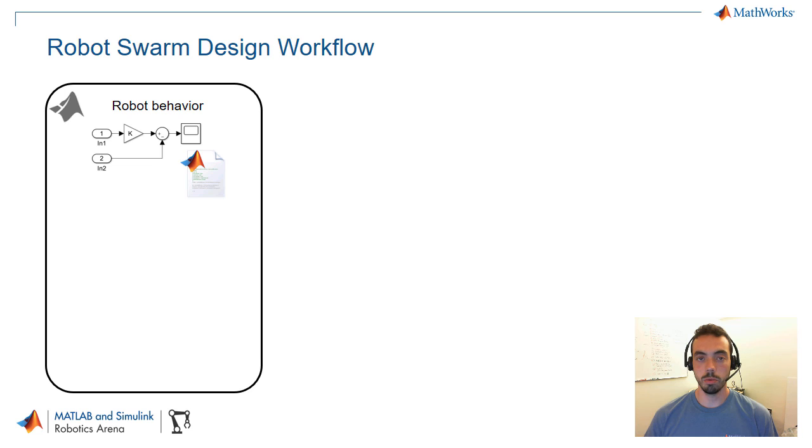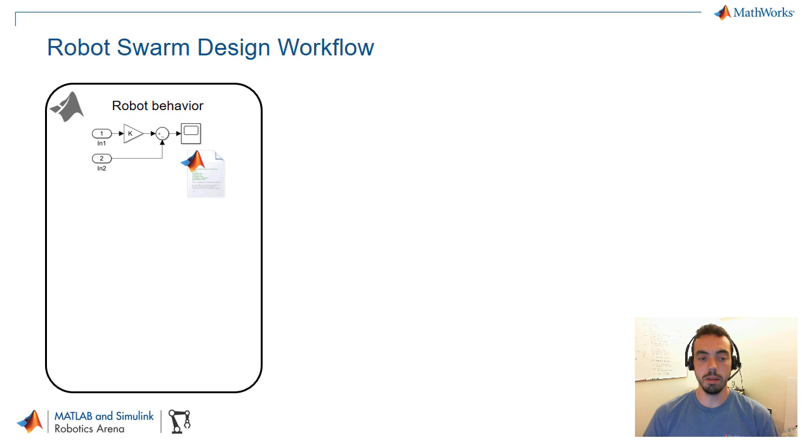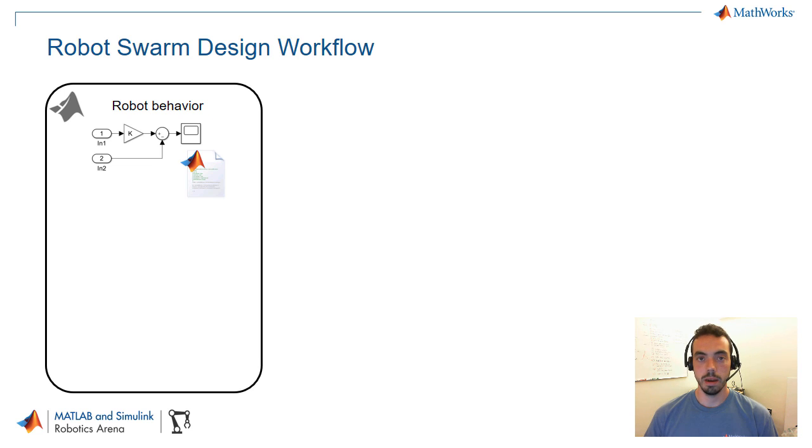So the workflow is as follows. Let's say you create robot behavior using MATLAB or Simulink, MATLAB being the modeling language for textual programming, and Simulink and some other tools like Stateflow with the ability to program your robot behavior graphically, and we'll see some examples of both of these cases.